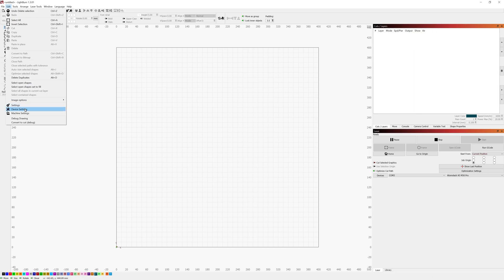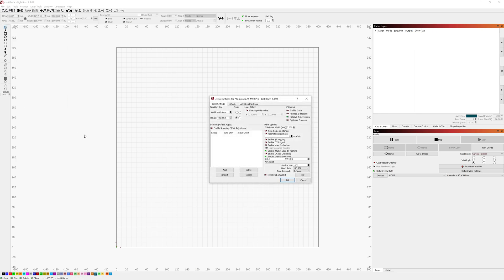When I came in here and looked at the device settings for my laser the S value max was initially set to a max of 255 instead of the thousand that this specific laser should be using.